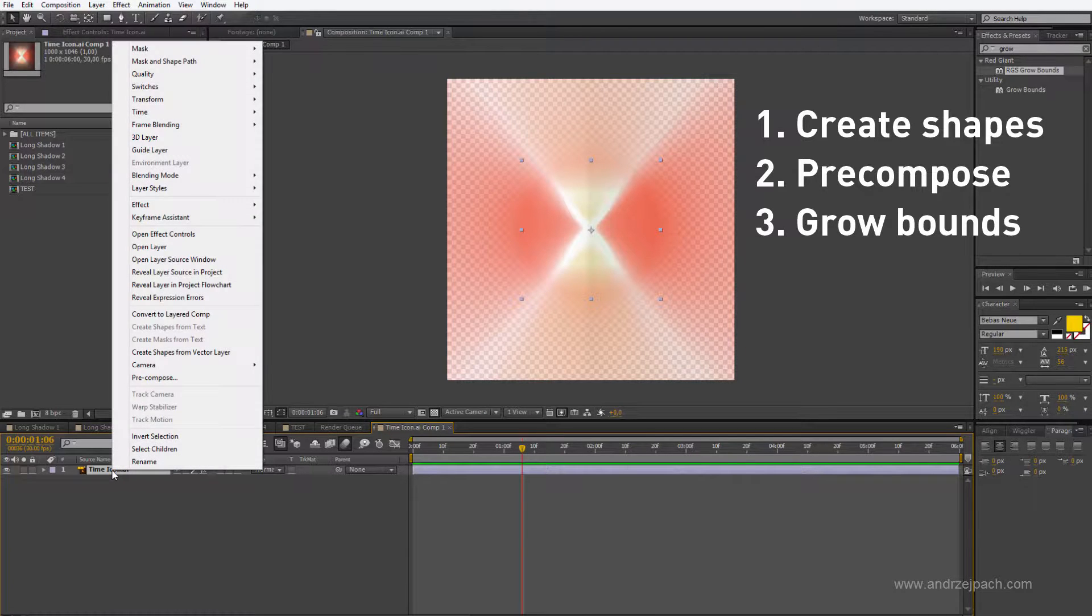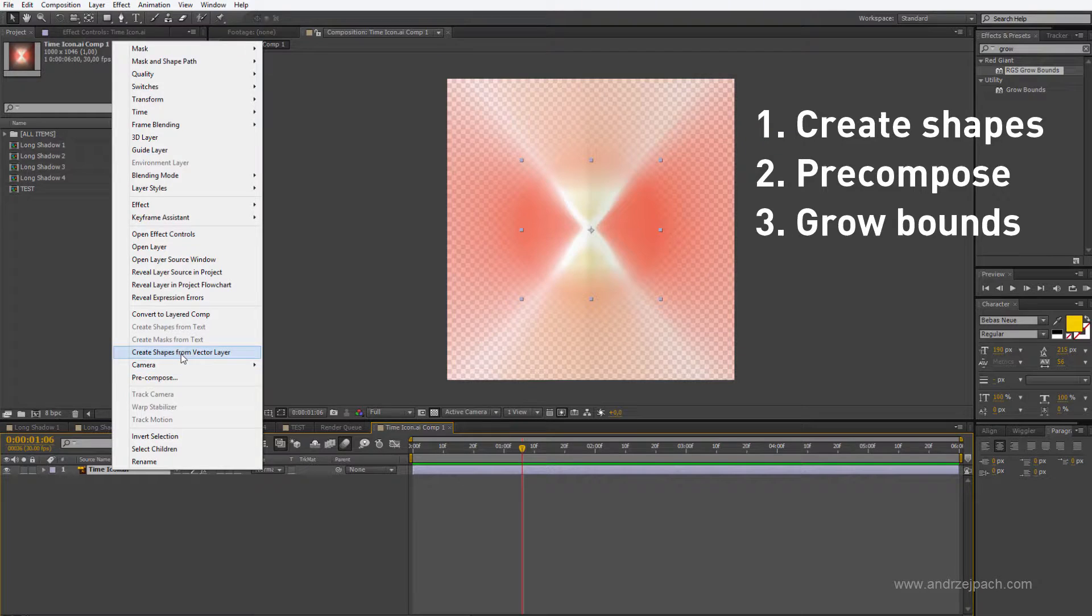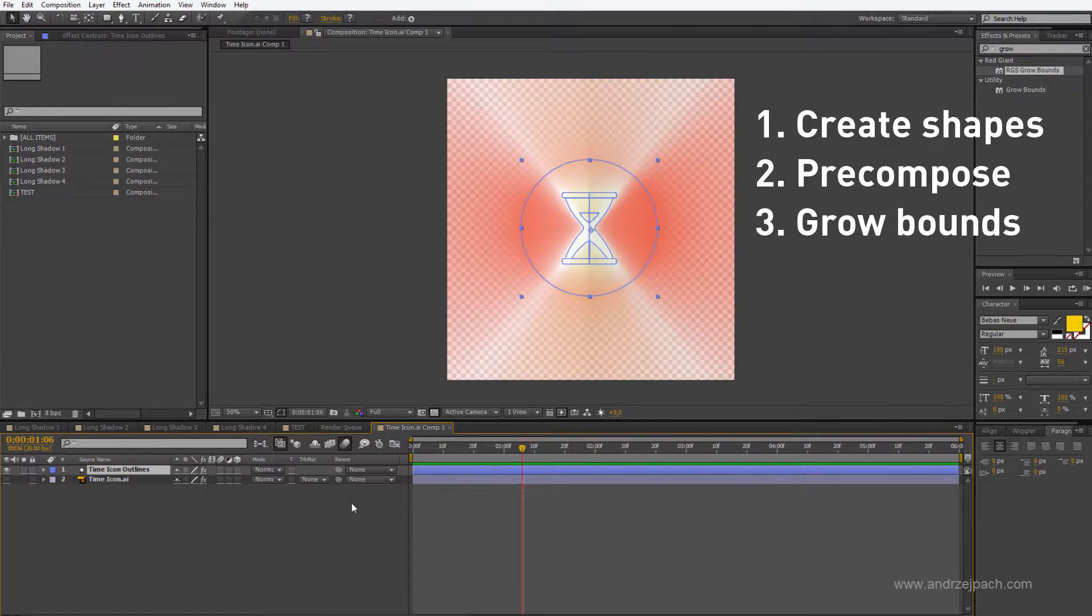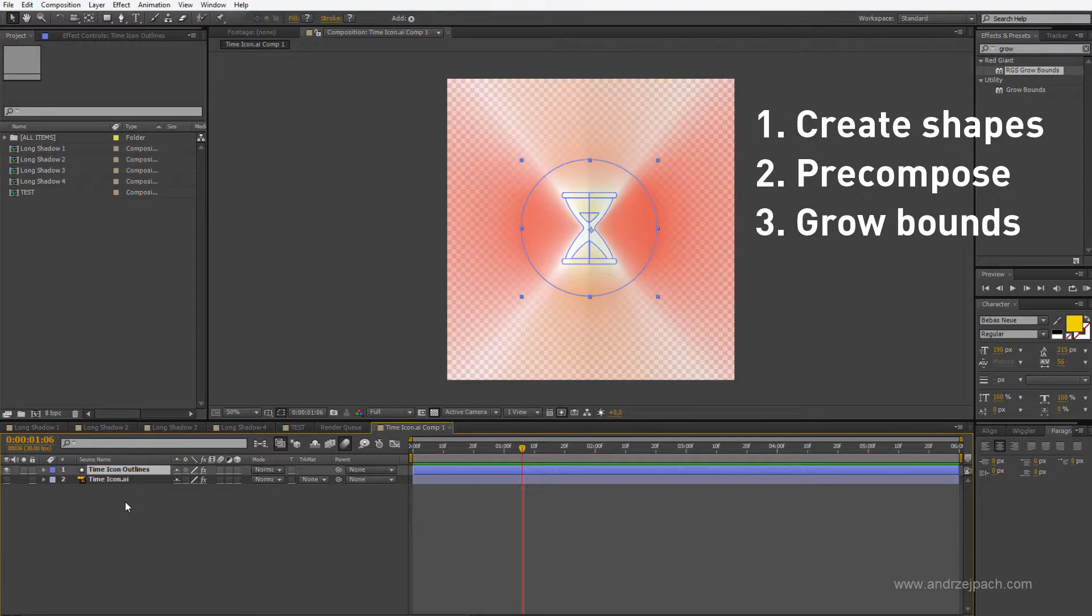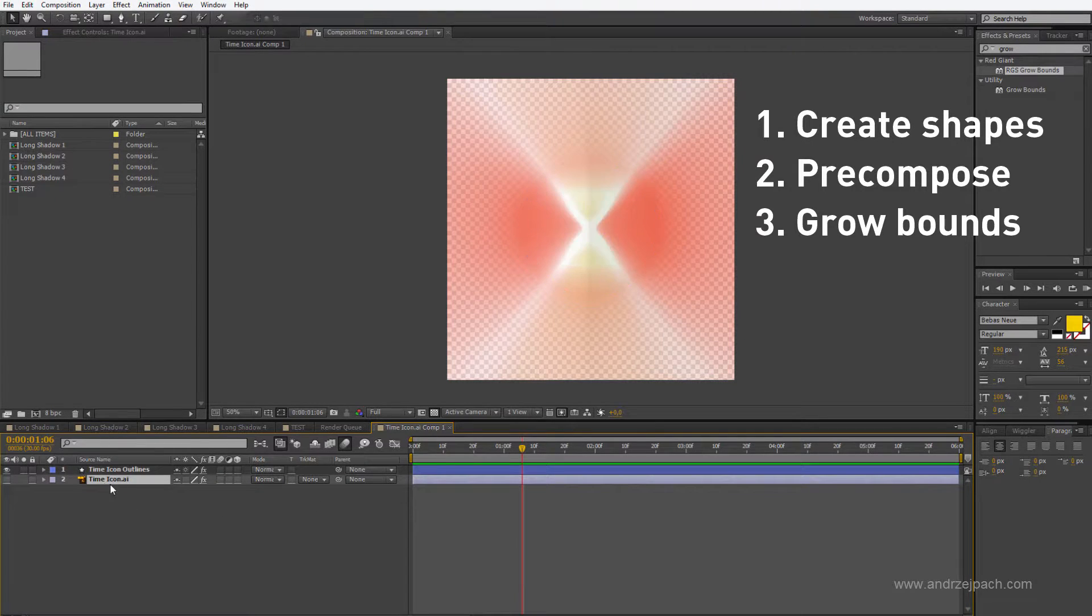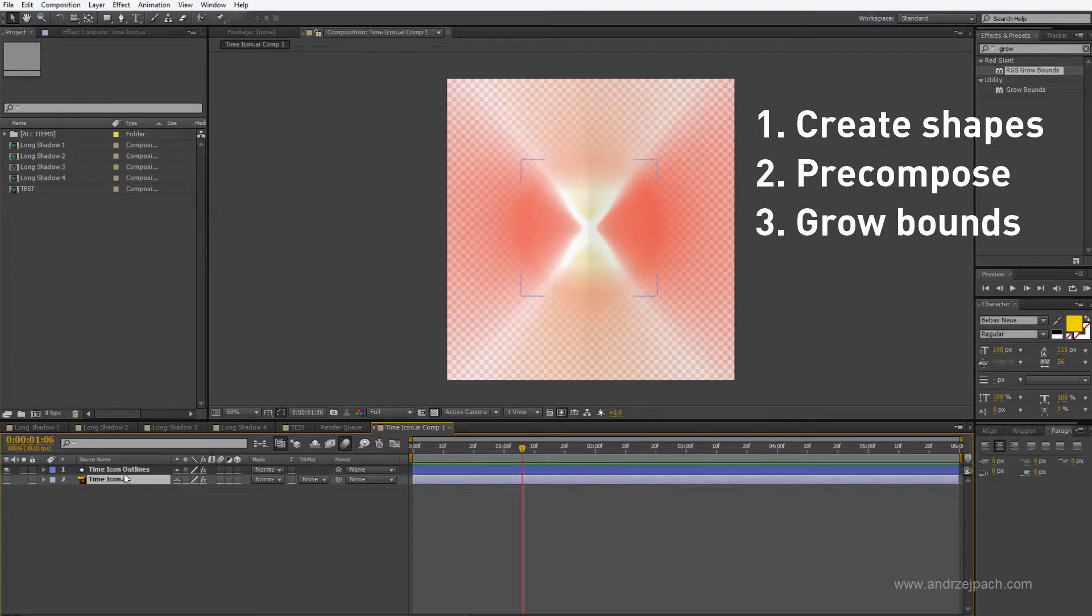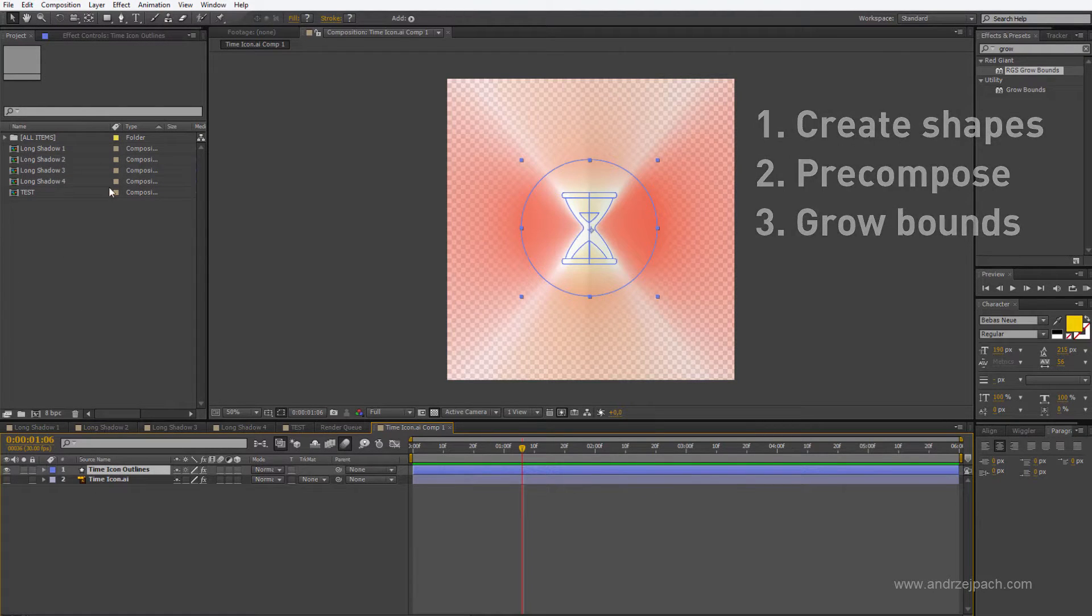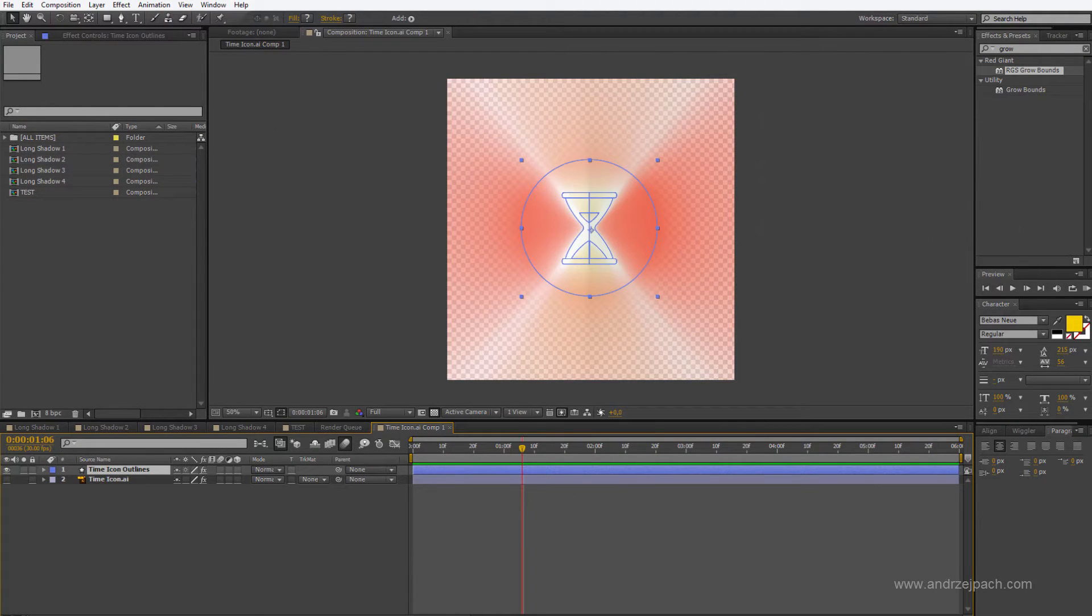You only right click and create shapes from vector layer and you have no problem working inside of After Effects. If you lose your project files, for example you delete this icon on your hard drive, you still have this shape layer which is built in the saved After Effects file so there would be no problem working with it.